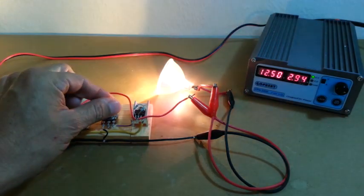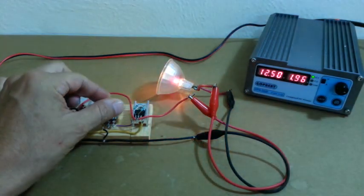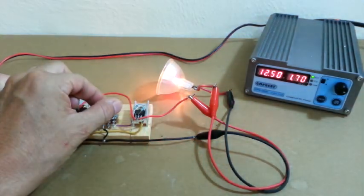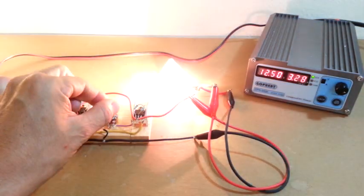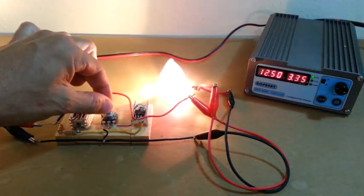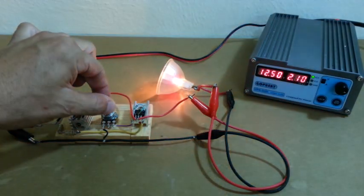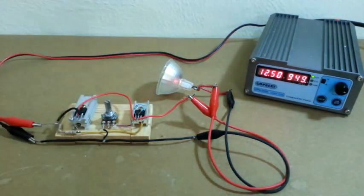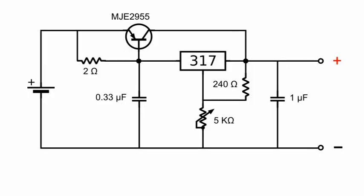This tutorial will show you how to increase the current rating of a voltage regulator by adding a bypass transistor. This is the schematic of the circuit. It is based on the LM317 voltage regulator which has a maximum current rating of 1.5 amps.